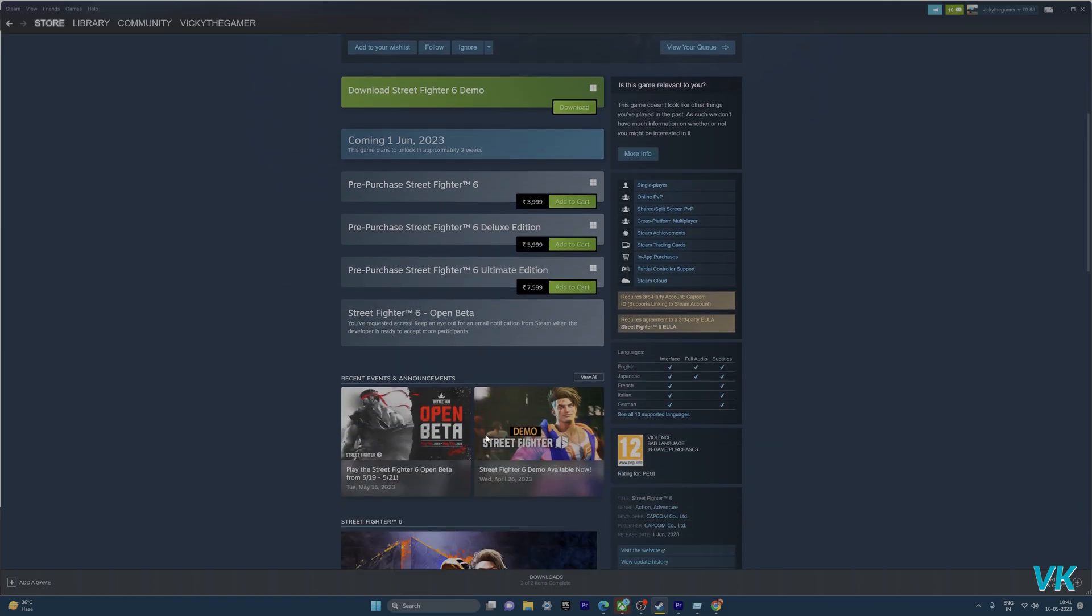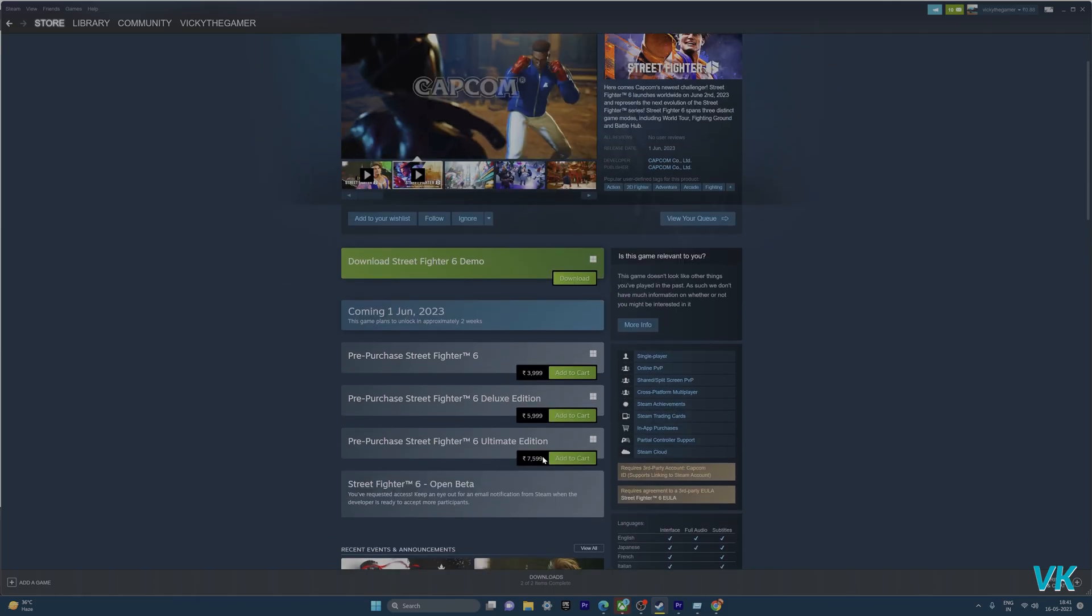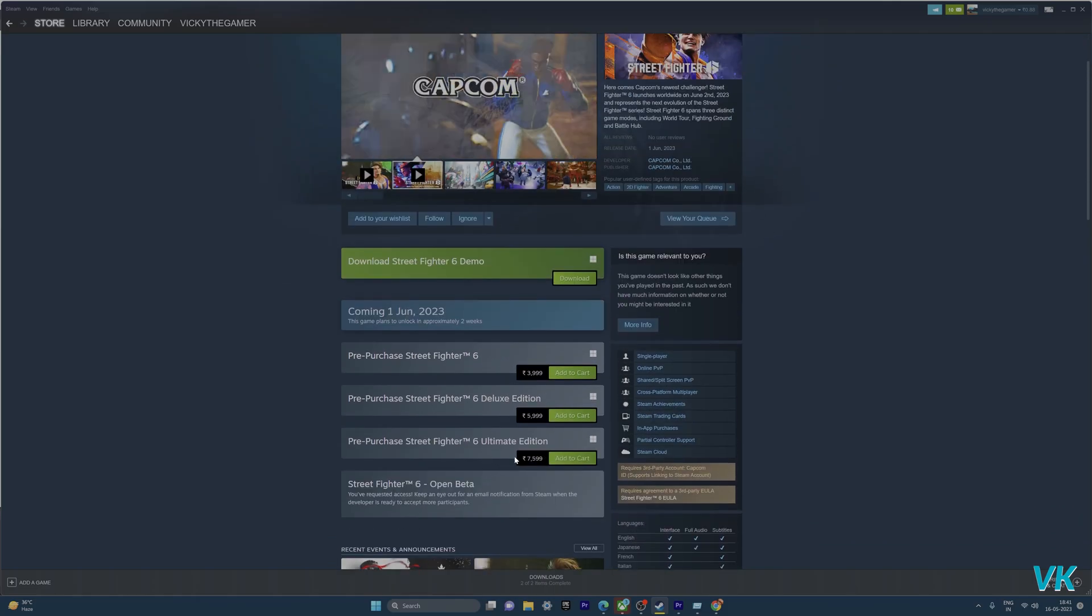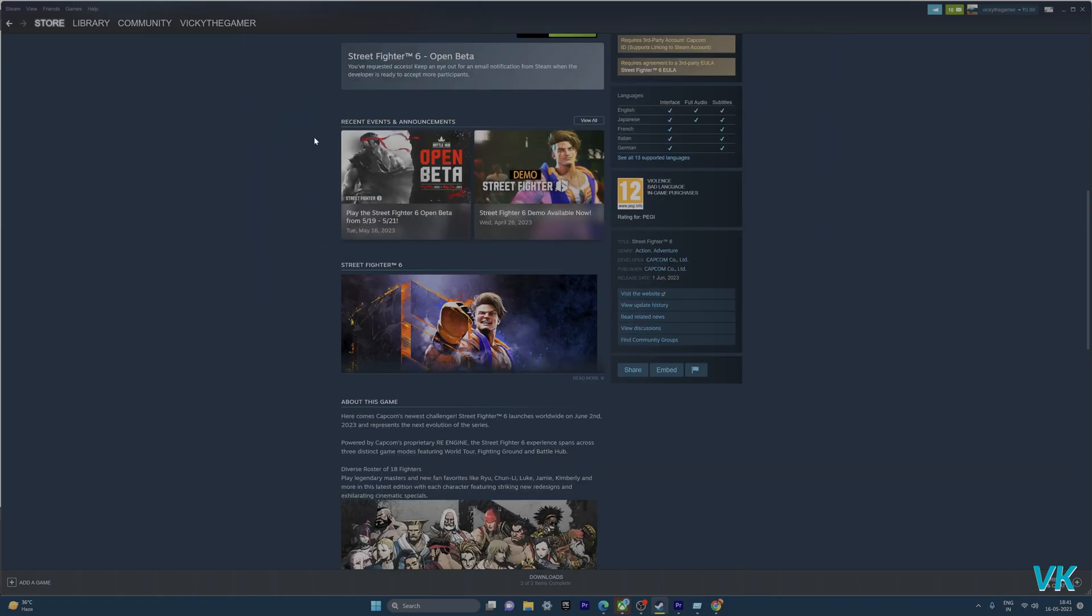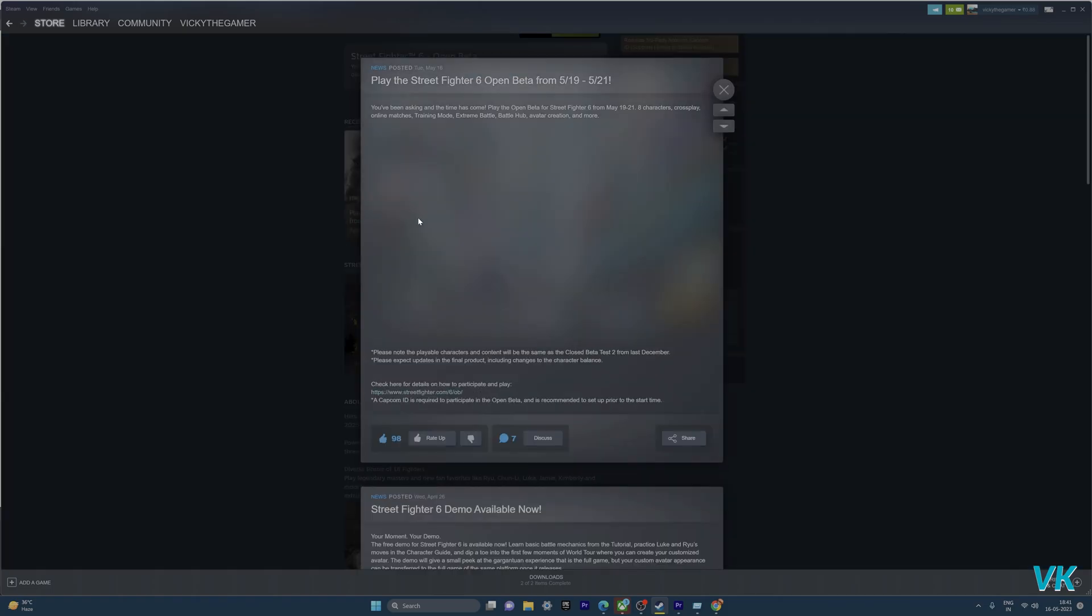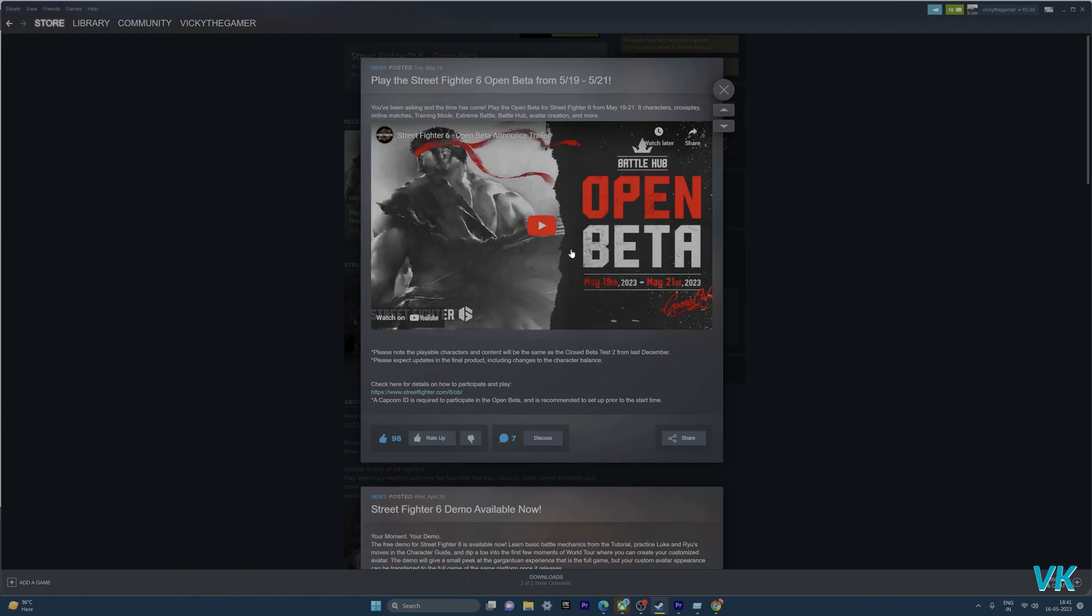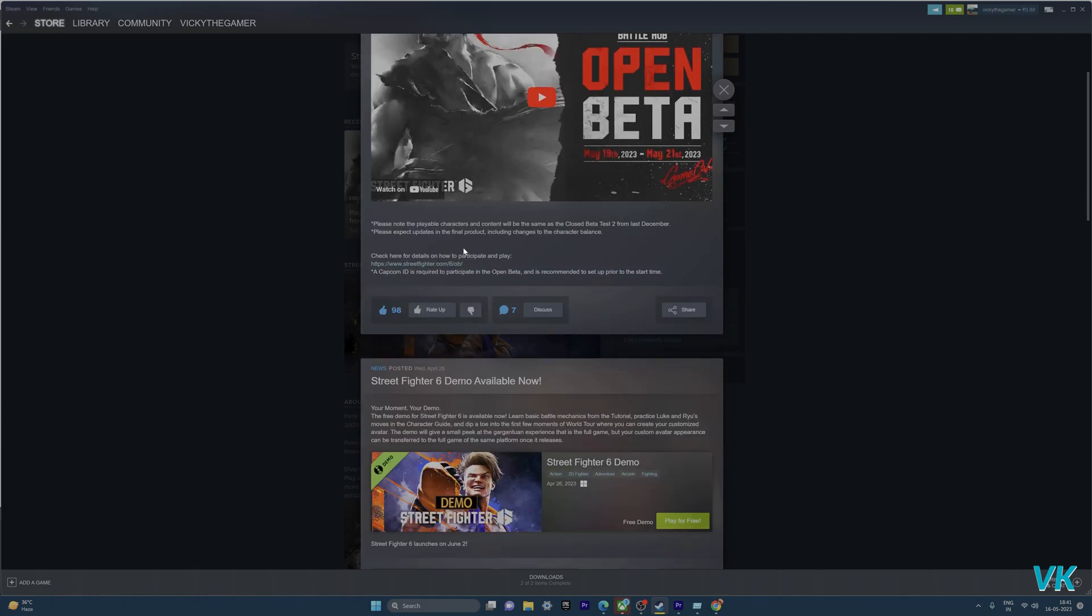Then you will be able to play the Street Fighter 6 open beta on your PC. Here also you can see play the Street Fighter 6 open beta from 19th of May, so you need to get the access and then play the game.